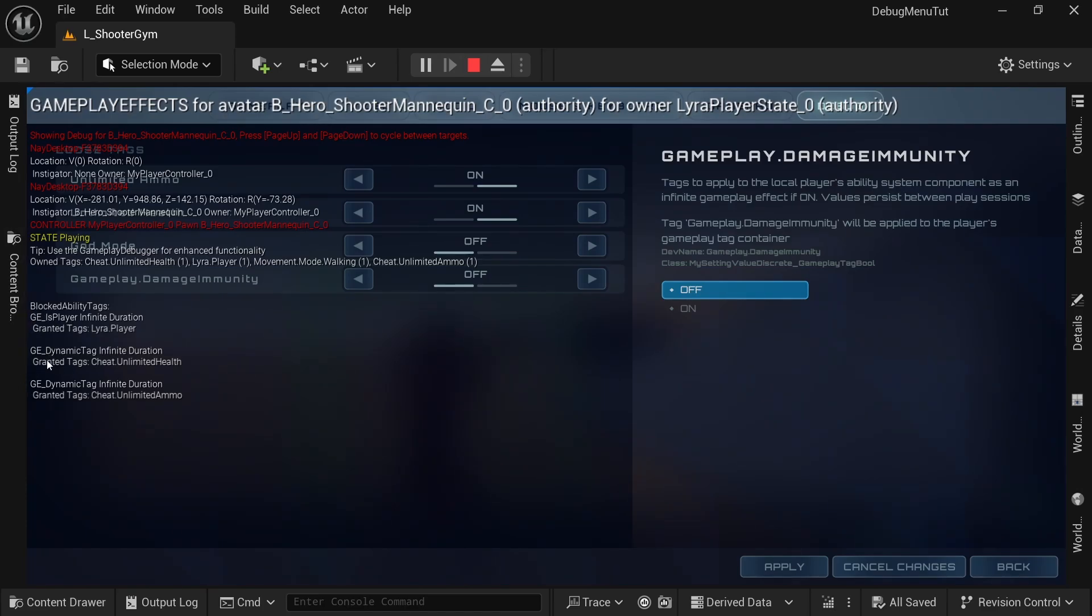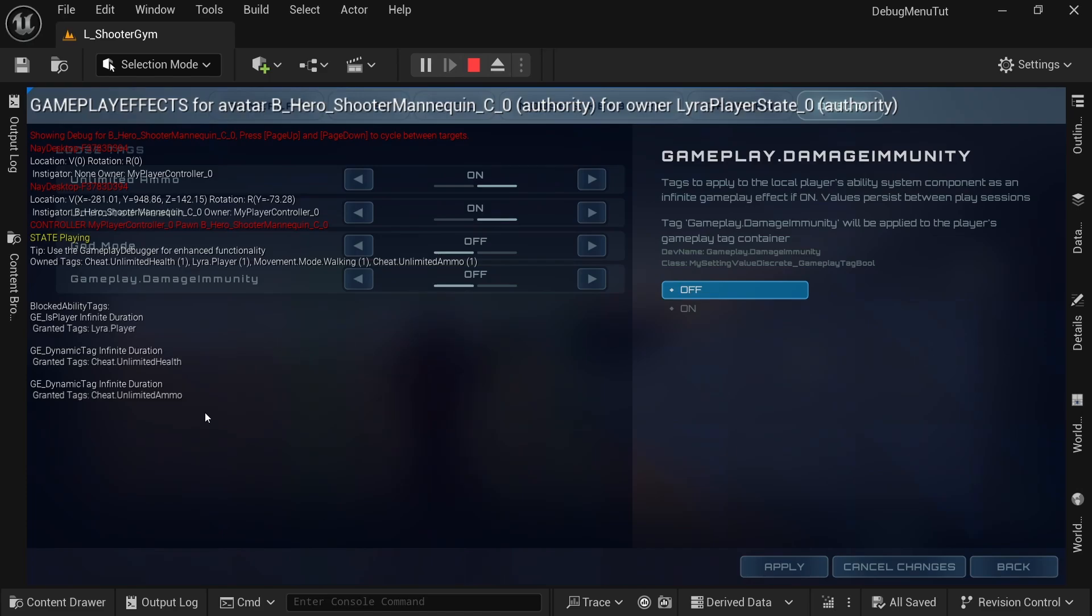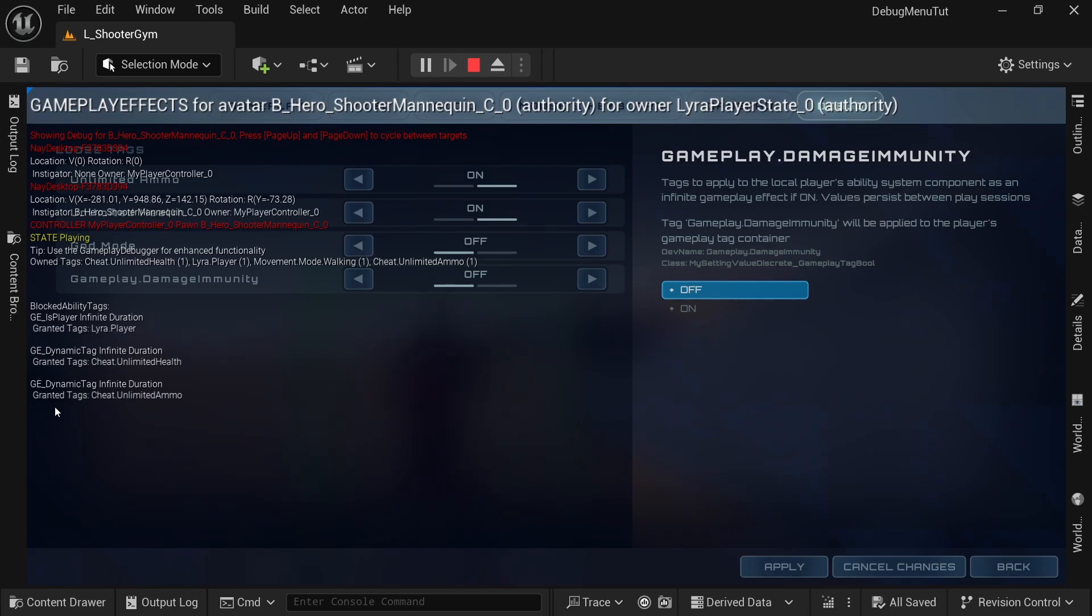So this is essentially all that my logic does. Just apply a gameplay effect of infinite duration with this tag, and then it saves it in the user player settings. And then the next time you play, it reads that value and it re-adds those gameplay effects. Yeah, gameplay effects is another thing of the gameplay ability system, which if you're not familiar with is super useful and I recommend you check it out.